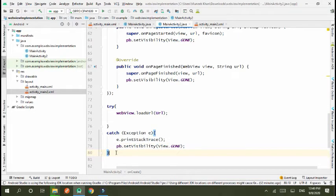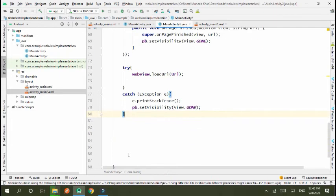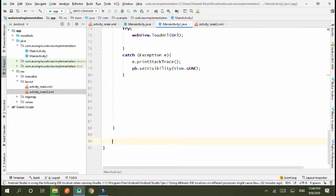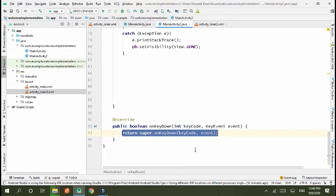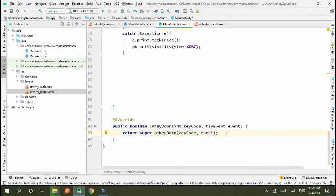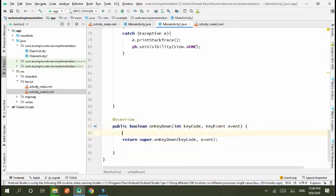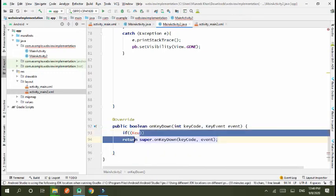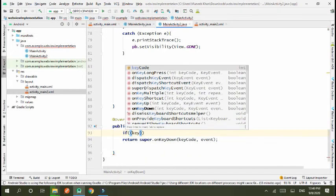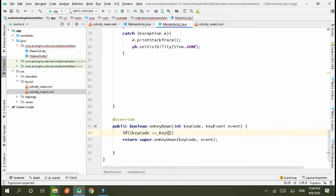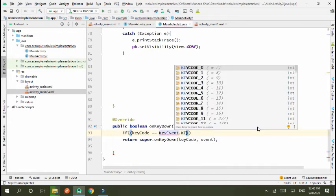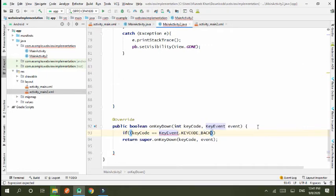If our webview has multiple pages and we use backpress, then what we have to initialize, so we use a method of onKeyDown. onKeyDown is a method in which bottom key is pressed or backpress which we set the condition. If keyCode is equal to KeyEvent.KEYCODE_BACK.